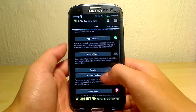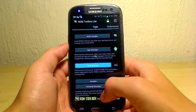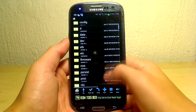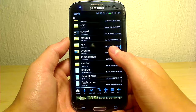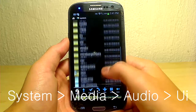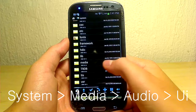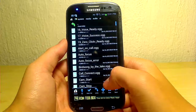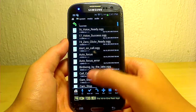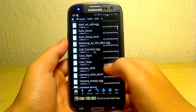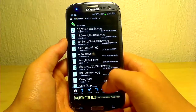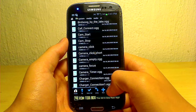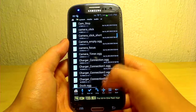Once you have ROM Toolbox open, look and search for Root Browser — there it is, I passed it. We're going to scroll down and click the System button. Now we're going to look for Media, click on Audio, and then UI. Once you get here, this should show all the system UI sounds. Most of these will be .ogg files.